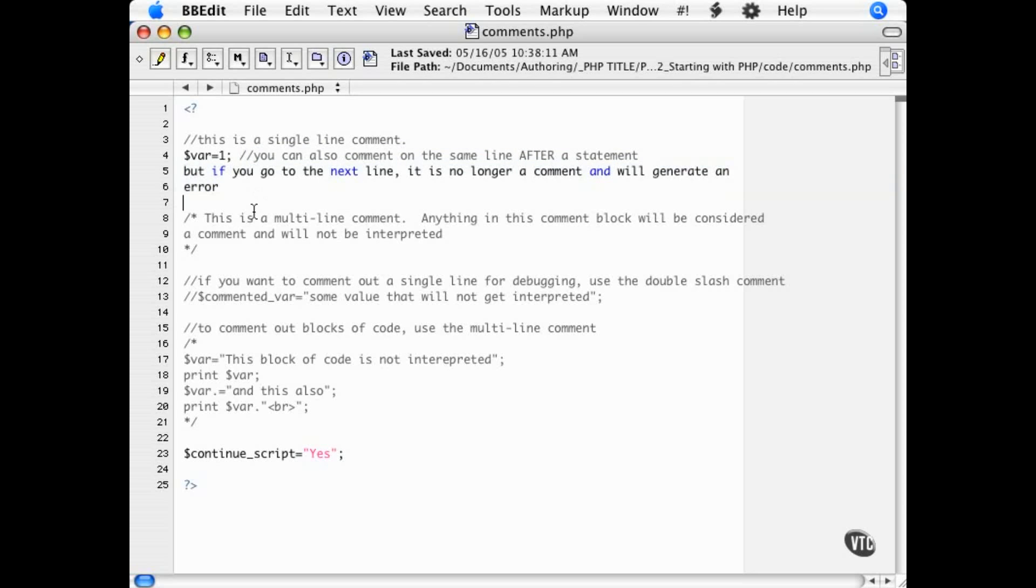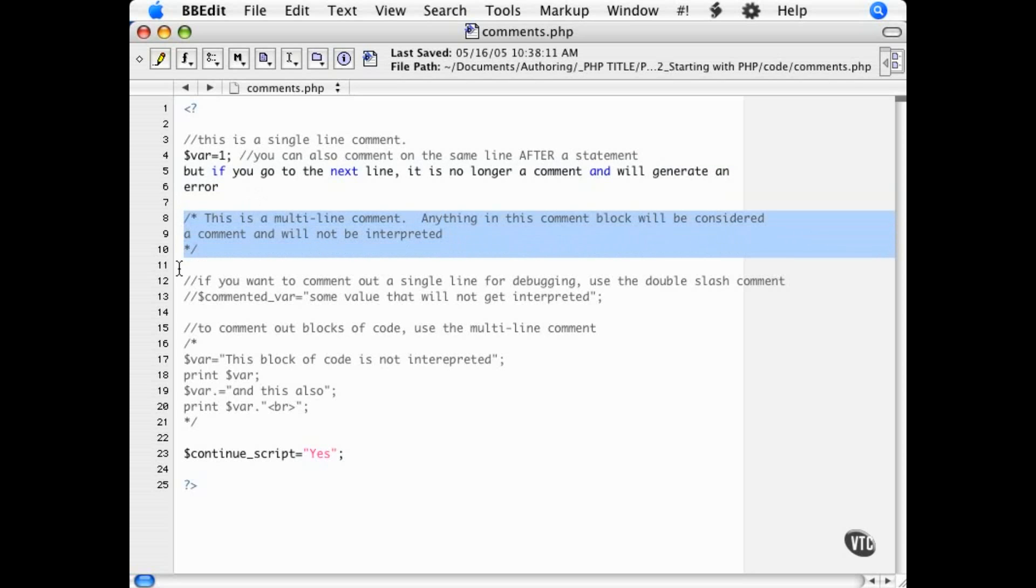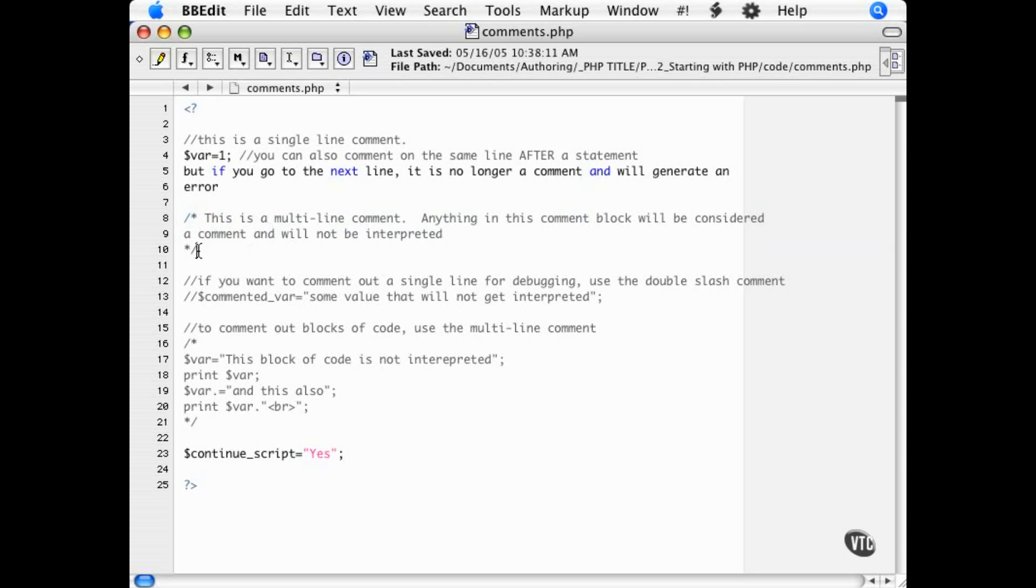The next style of comment is a multi-line comment. This comment starts with a backslash followed by an asterisk. This is the opening comment tag. Everything between this and the closing comment tag...